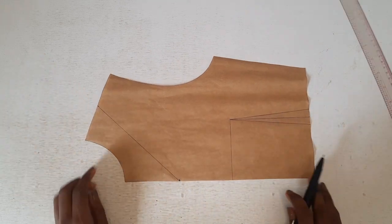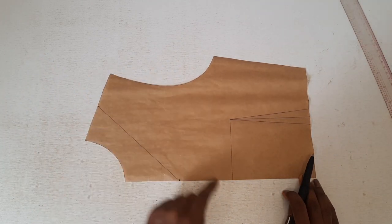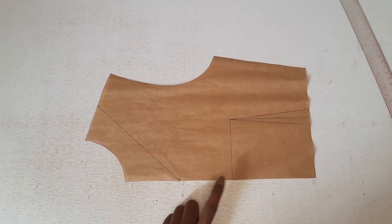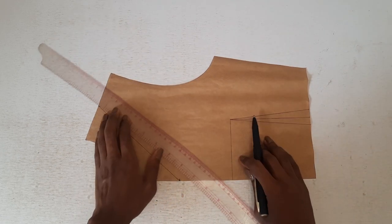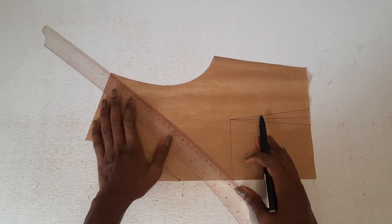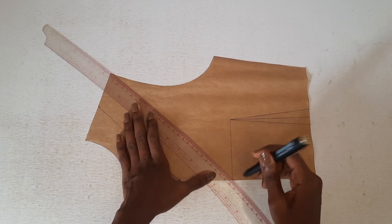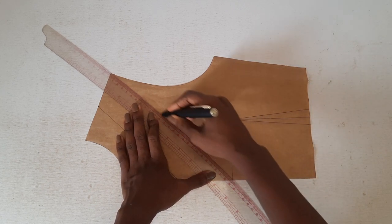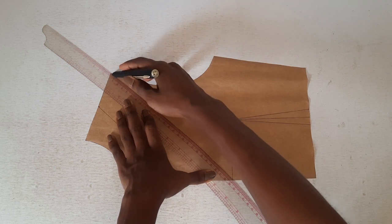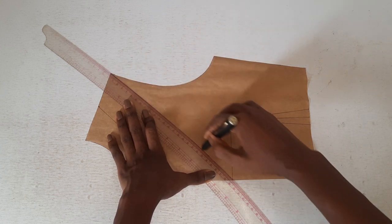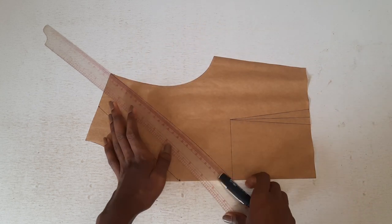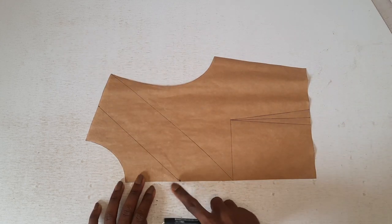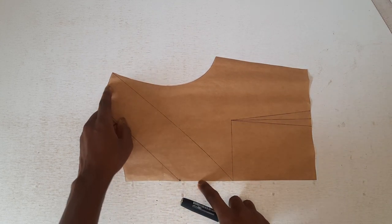Drop a slash line from shoulder tip to bust level and another line between the two lines.